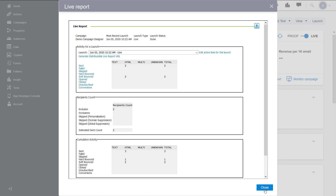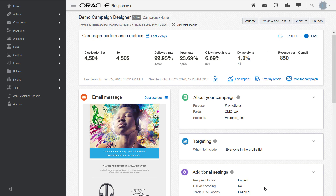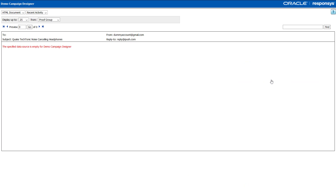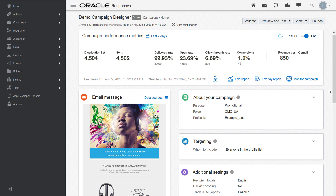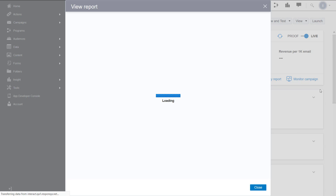Similarly, for active and closed campaigns, you can view the overlay report. This is available for link tracking campaigns. It overlays live report data directly over a campaign, making it easier to correlate data directly to your messages.